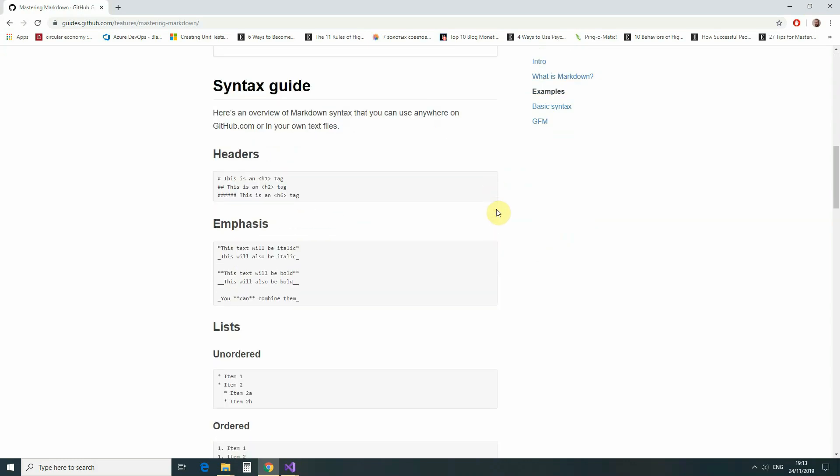Markdown, or MD, is a textual format that is very frequently used to write documentation. For example, GitHub uses it extensively as a documentation format for its repositories. And here are some examples of markdown tags.